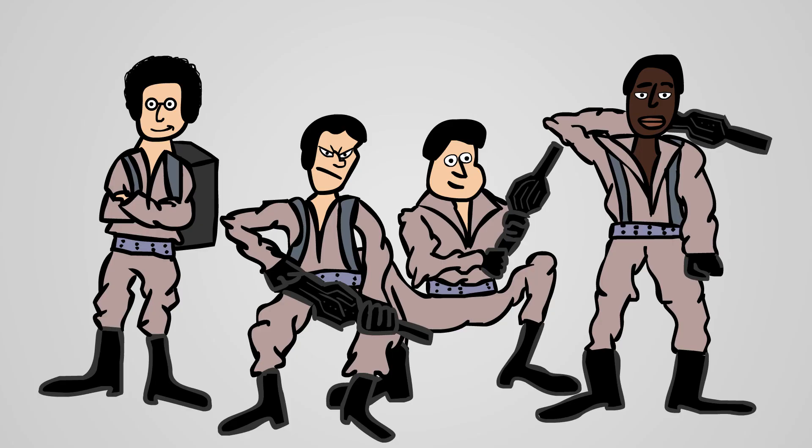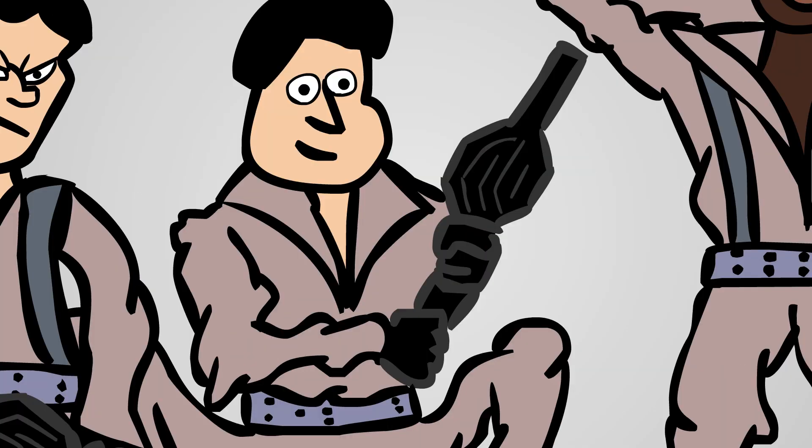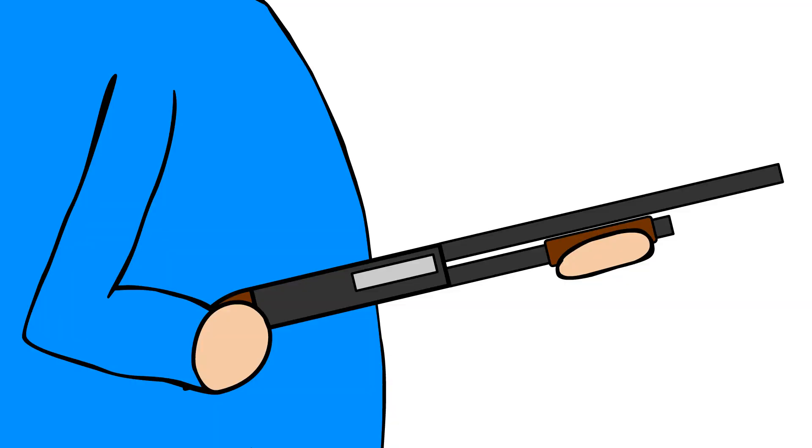The Ghostbusters are ill-equipped. They only have ghostbusting weapons, but they should have brought a shotgun.